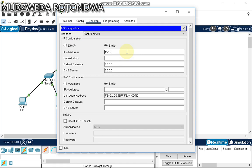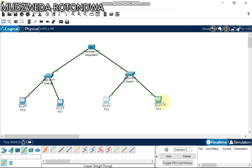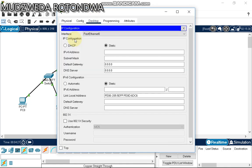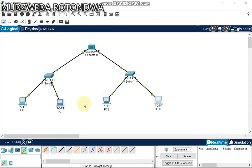These computers may be in the same building in different rooms, or in different buildings, but connected on the same network. The repeater is there to make sure the signal doesn't get weak and reaches its destination while still strong. The last PC is assigned 15.15.15.4. We are done assigning IP addresses.